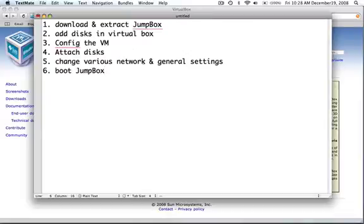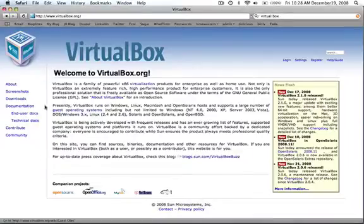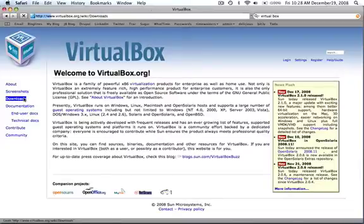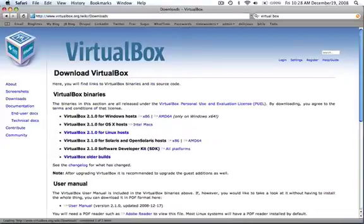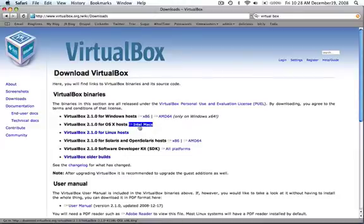Let's get started. I'm going to make the assumption that you've already downloaded and installed VirtualBox. If not, go here, get the one that's right for your platform. We're going to be working on an Intel Mac.